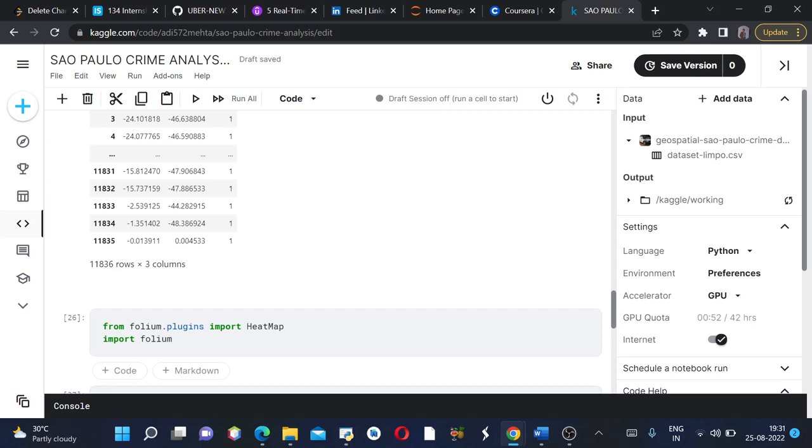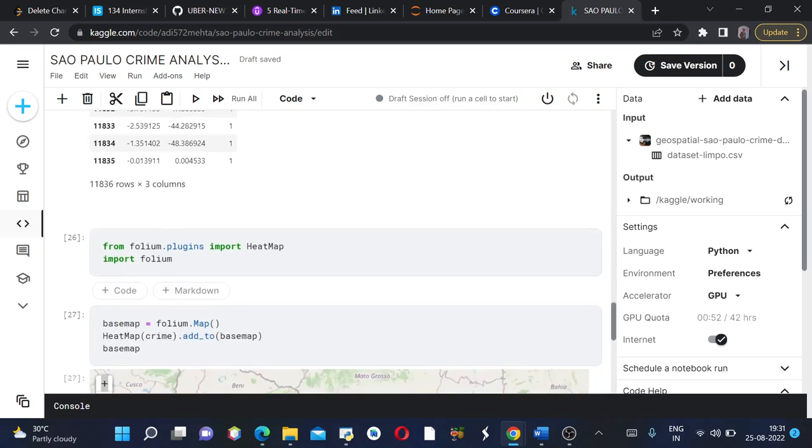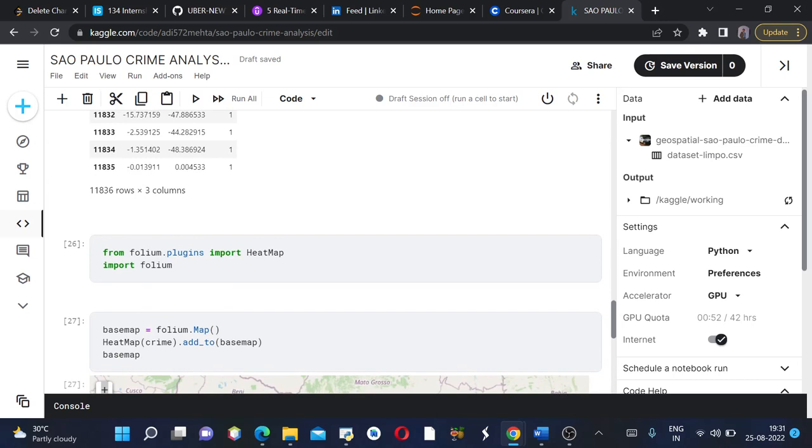Then we are creating a base map which is basically a simple world map from folium dot map. Then we are basically adding the heatmap of crime to our base map.